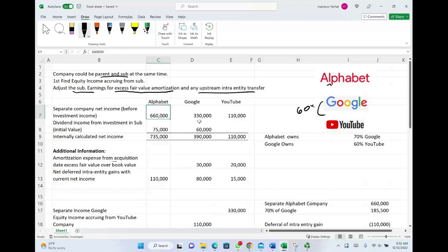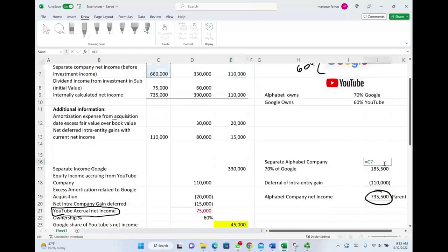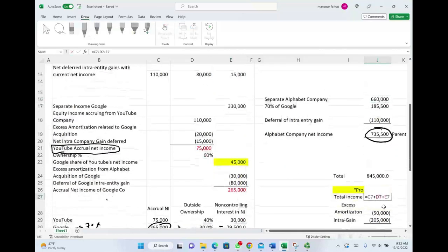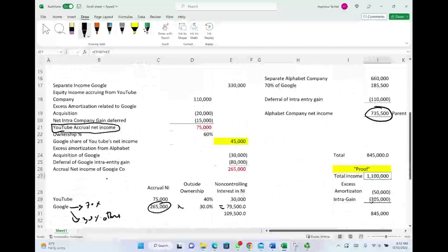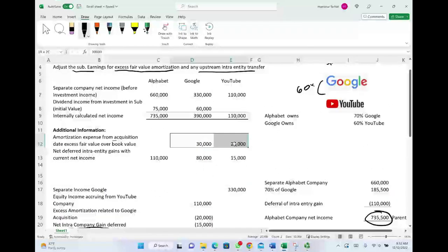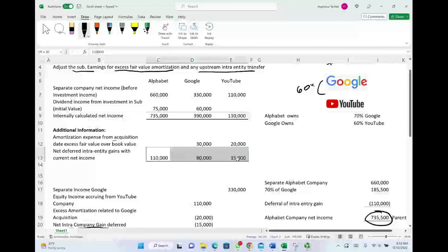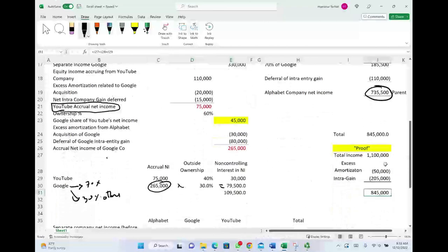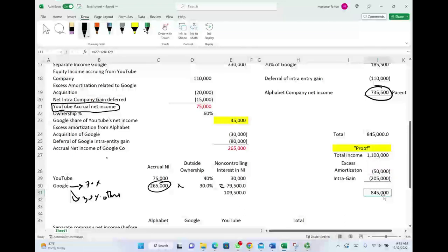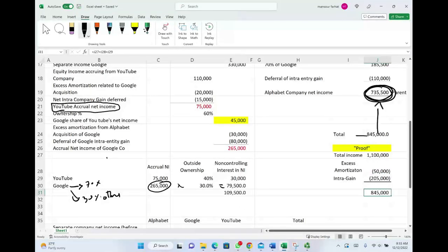Adding the parent's net income of 735,500 plus the non-controlling interest of 109,500 gives us 845,000. Let's verify: total income across all three companies is 660 plus 330 plus 110, which equals 1,100,000. We deduct all excess amortization — 30,000 plus 20,000 equals 50,000. We also remove all intercompany gains, which total 205,000. So 1,100,000 minus 50,000 minus 205,000 equals 845,000. This 845,000 is allocated — 735,500 to the parent and 109,500 to the non-controlling interest.